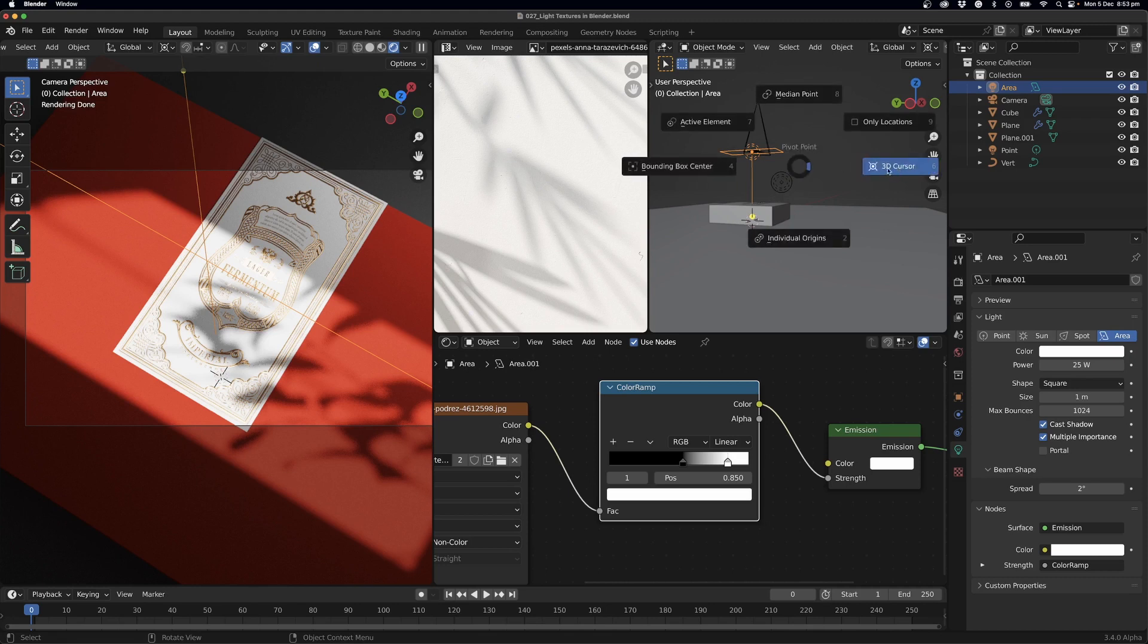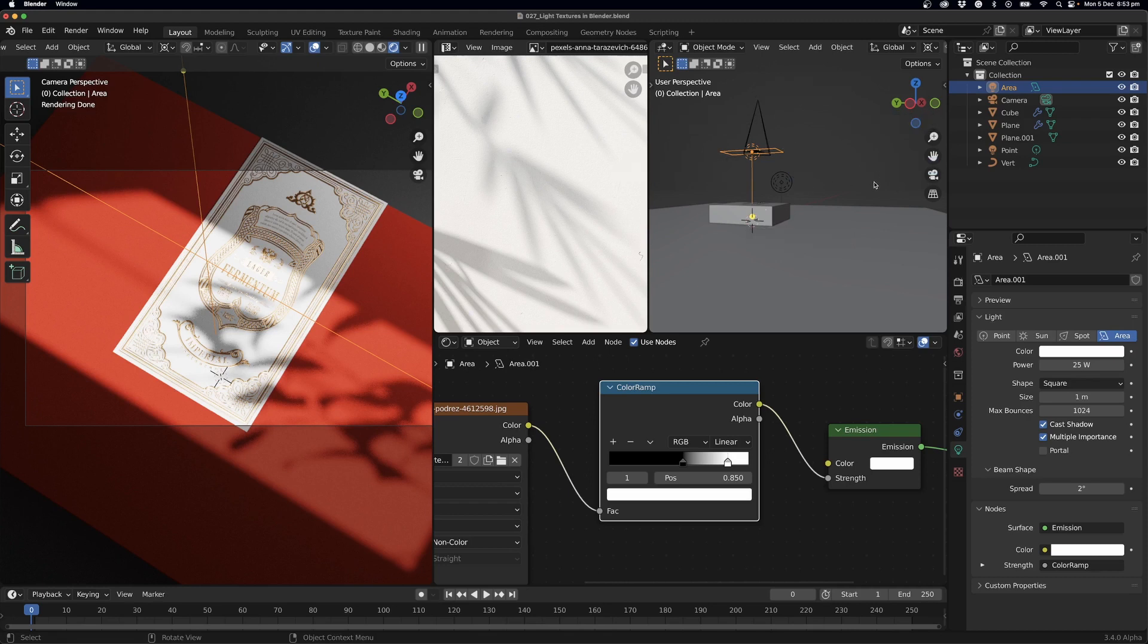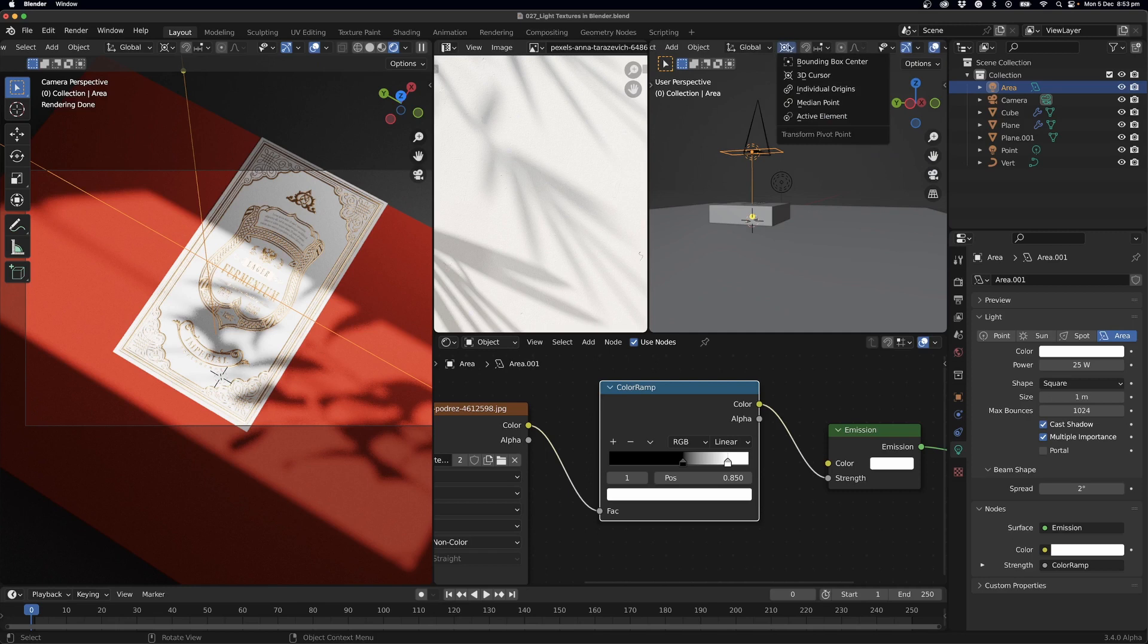Now if we just press our period key, you can see here I can rotate around an object, and so I'll go 3D cursor. Option is also up in here, come down, click that to 3D cursor.